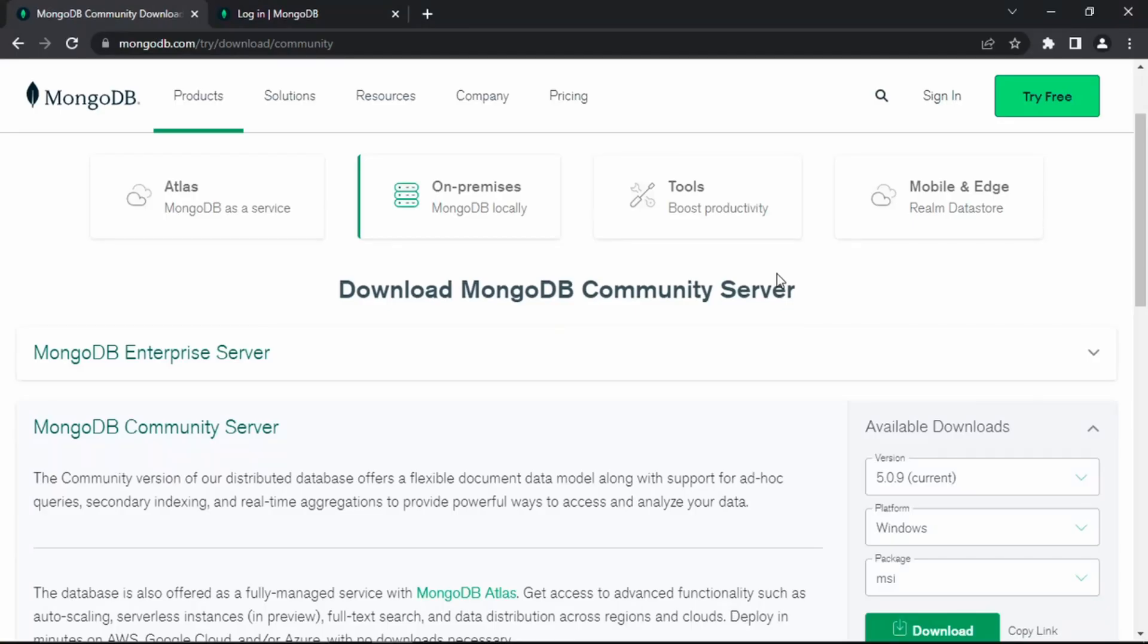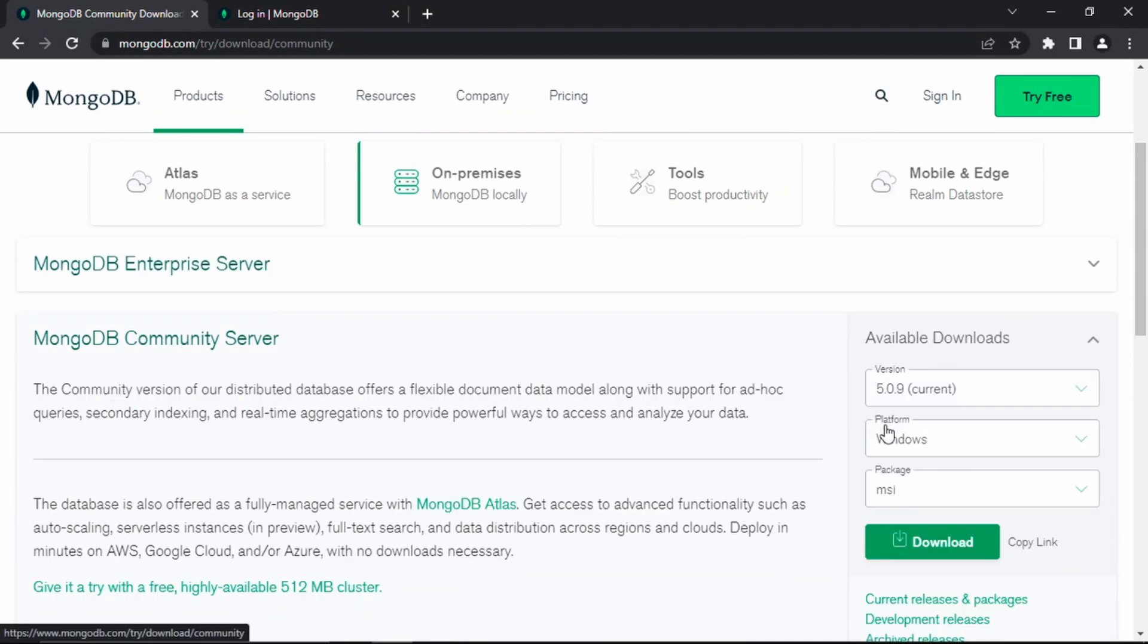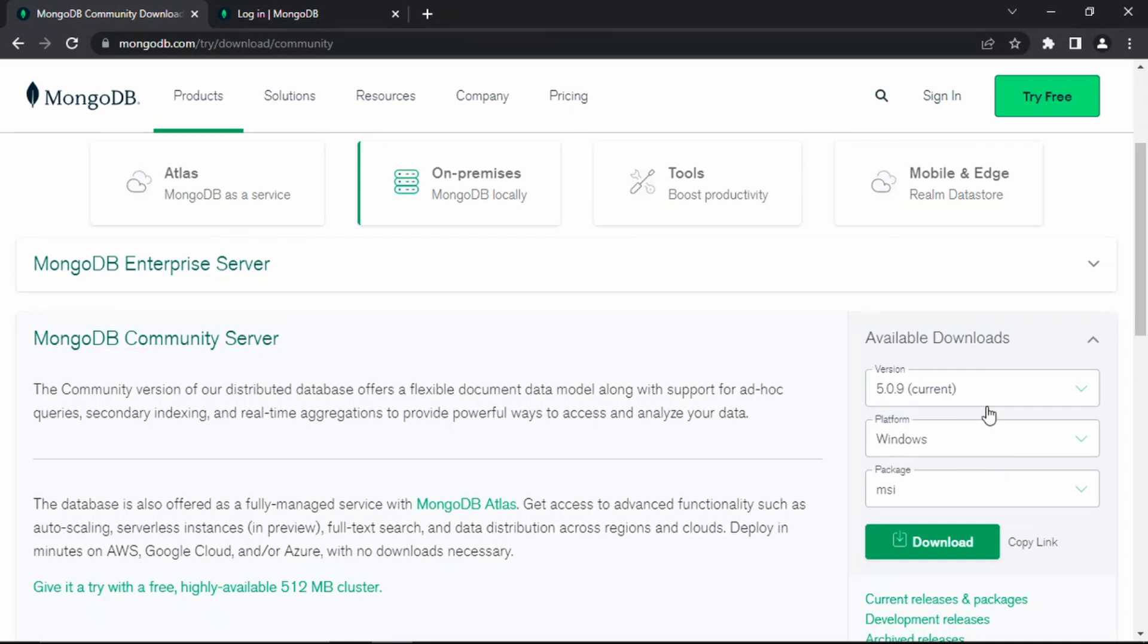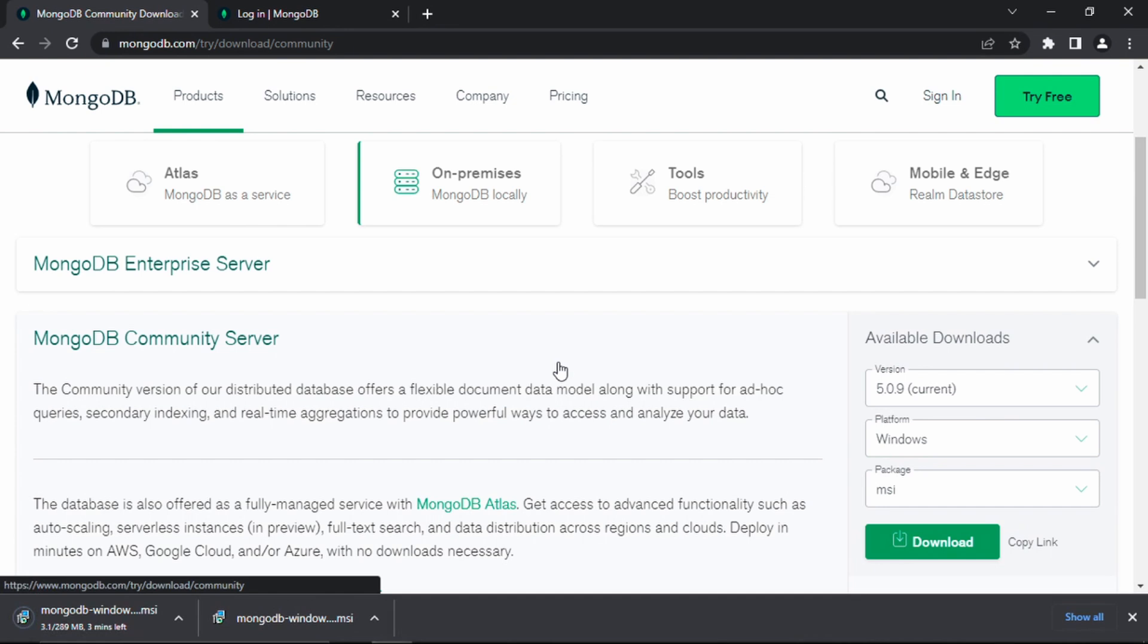Without further ado, let's get right into it. Here I am at mongodb.com/try/download/community. This link will also be in the description. Scroll down to MongoDB Community Server and select your platform. I'm on a Windows machine, so I'm selecting Windows. Choose version 5.0.9 or your latest version, click the green download button, and the download will start. It's fairly simple like all your other downloads, just click next and finish it off.